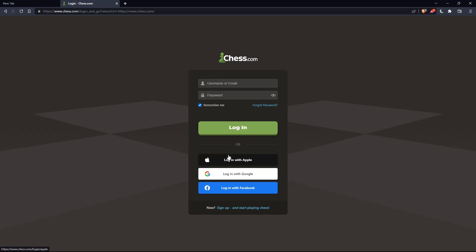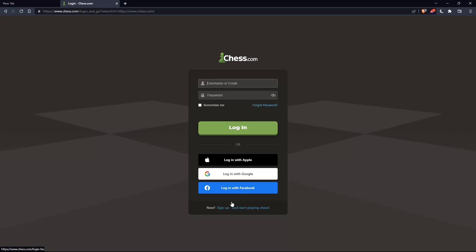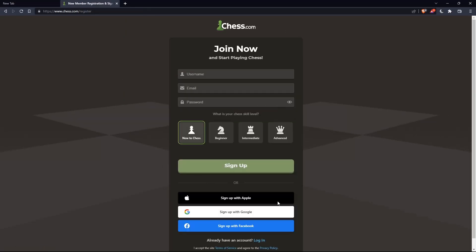Or if you don't have an account, you can simply click on sign up from here or sign up from here. Both will take you to this page. And here, you'll just have to choose a username, enter an email, password, and simply click on sign up.